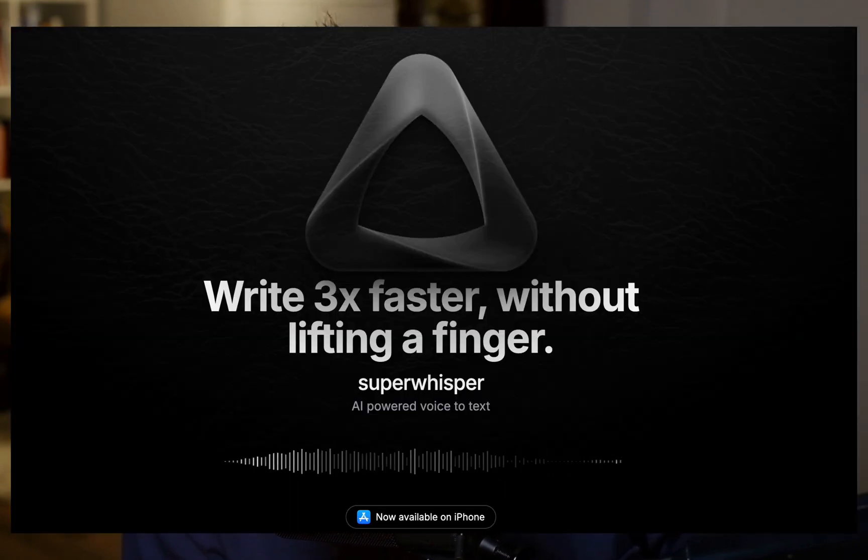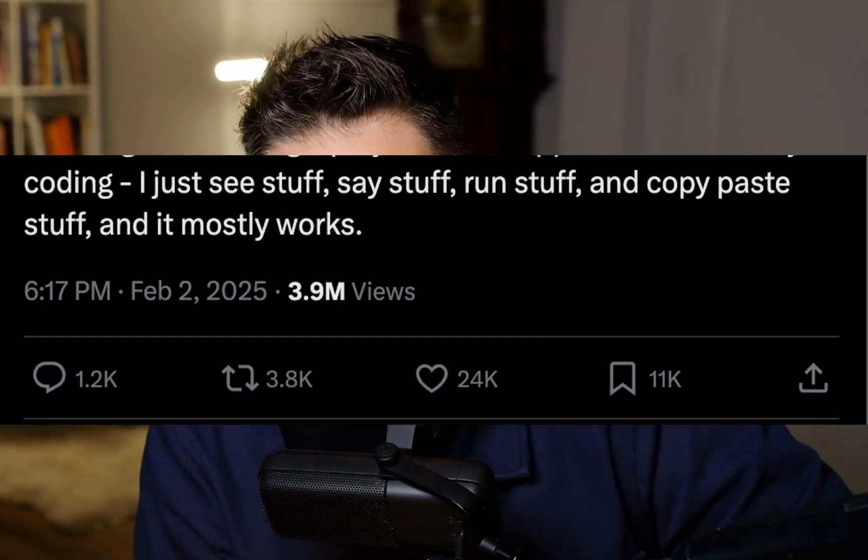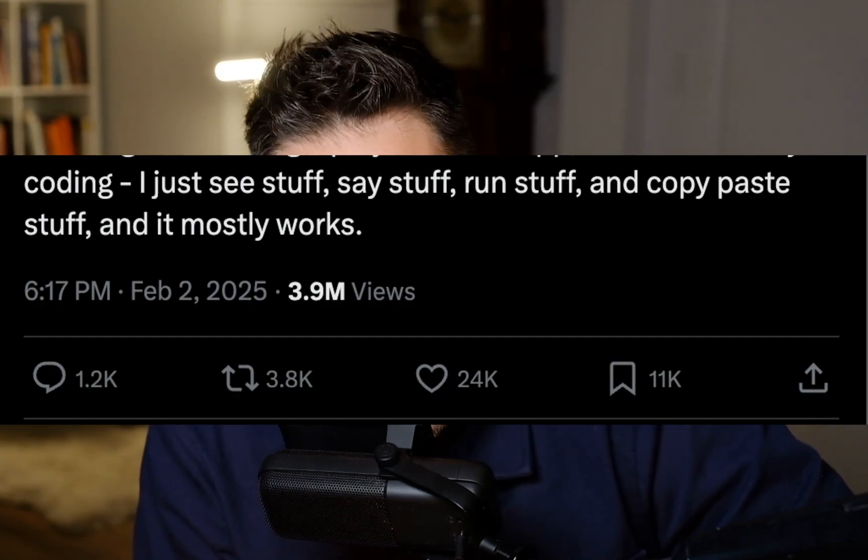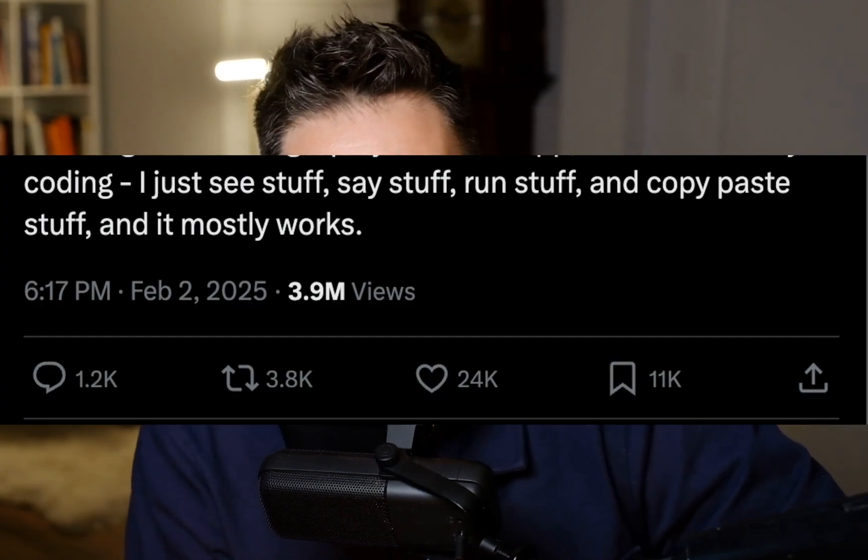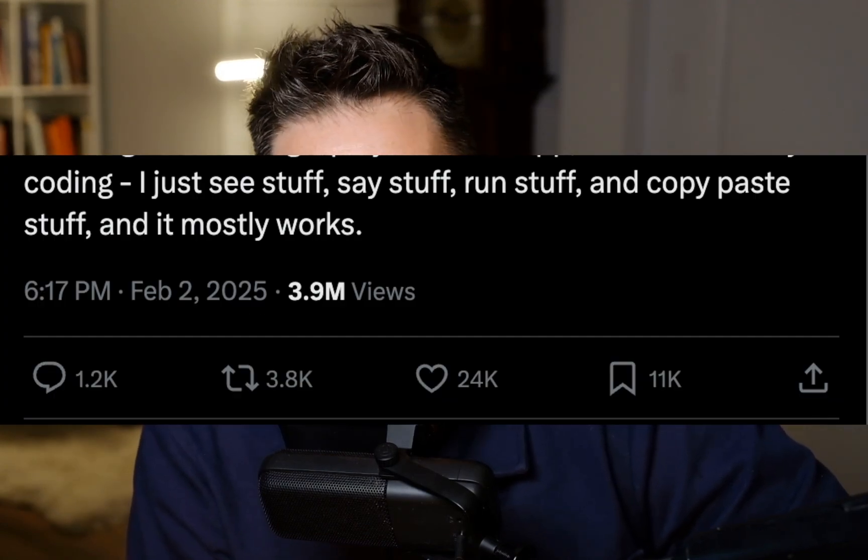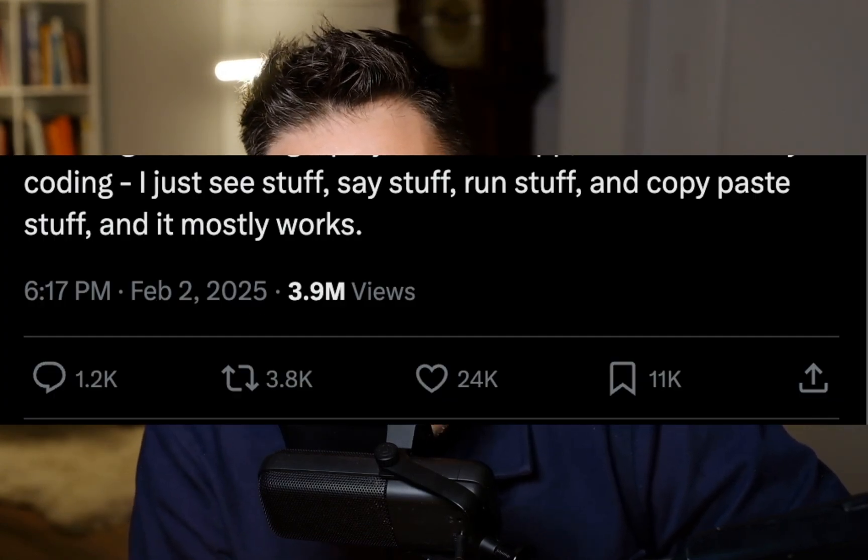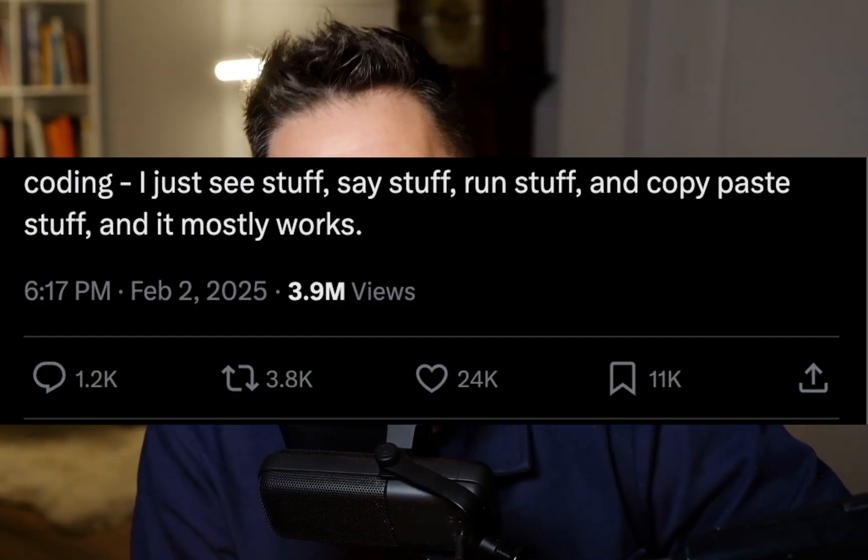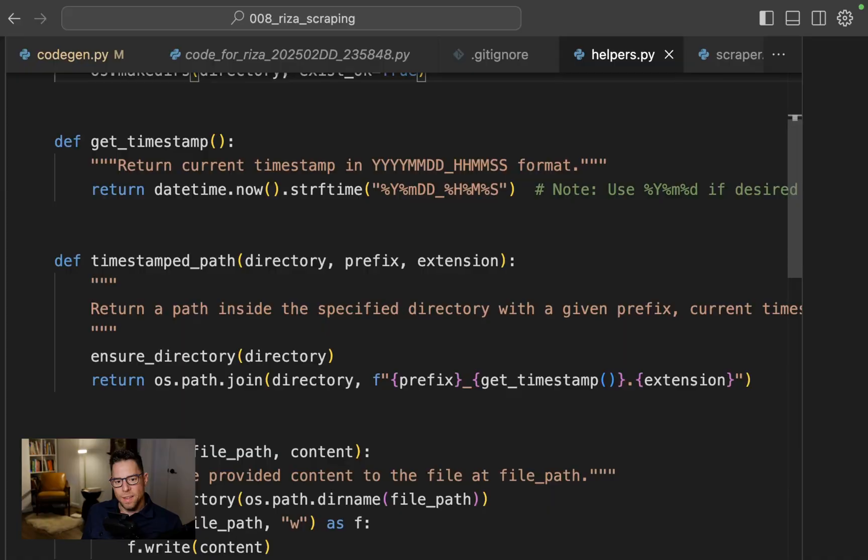are getting too good. I just talked to Composer with Super Whisper, so I barely even touched the keyboard. I just see stuff, say stuff, run stuff, and copy-paste stuff, and it mostly works. Here's what it looks like in action.